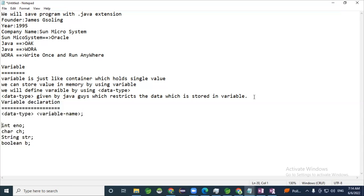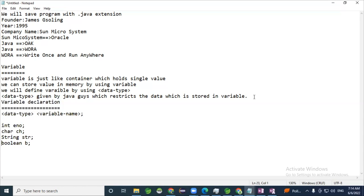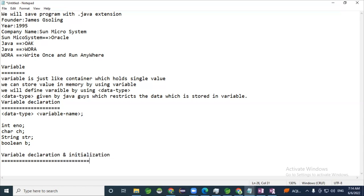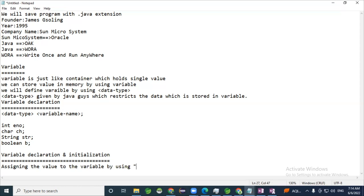We can define a variable by using a data type. Next is variable initialization. Variable initialization is nothing but assigning a value to a variable using the assignment operator. When you assign a value for the very first time, that is called initialization.